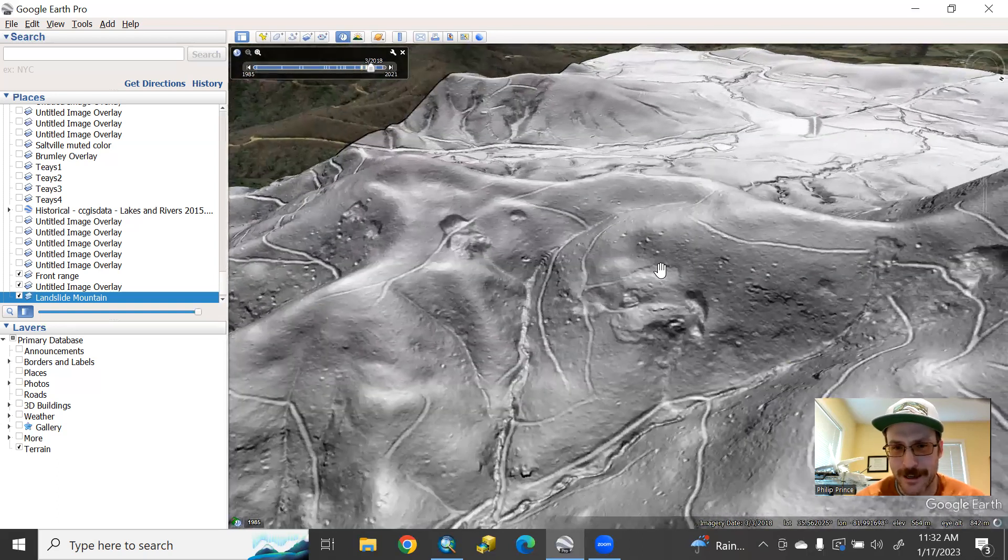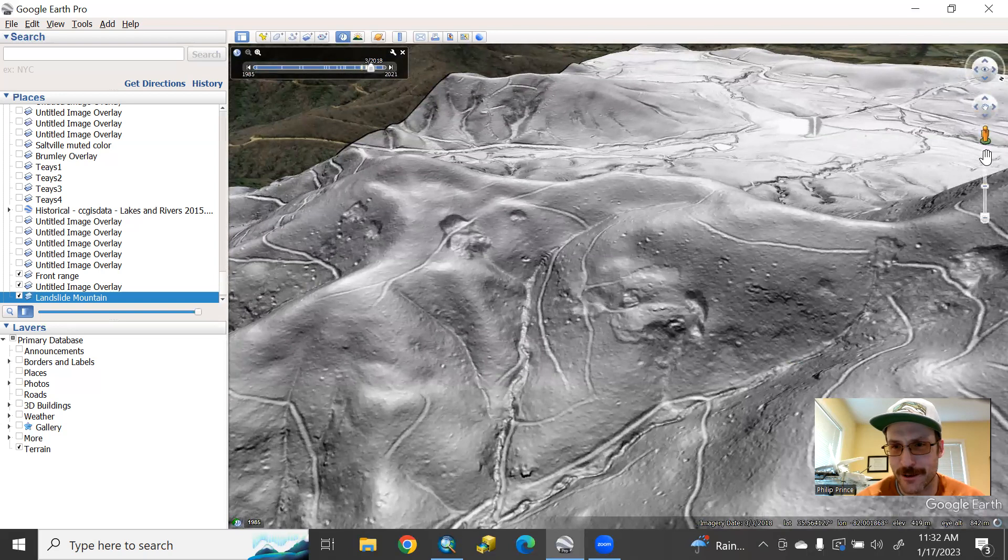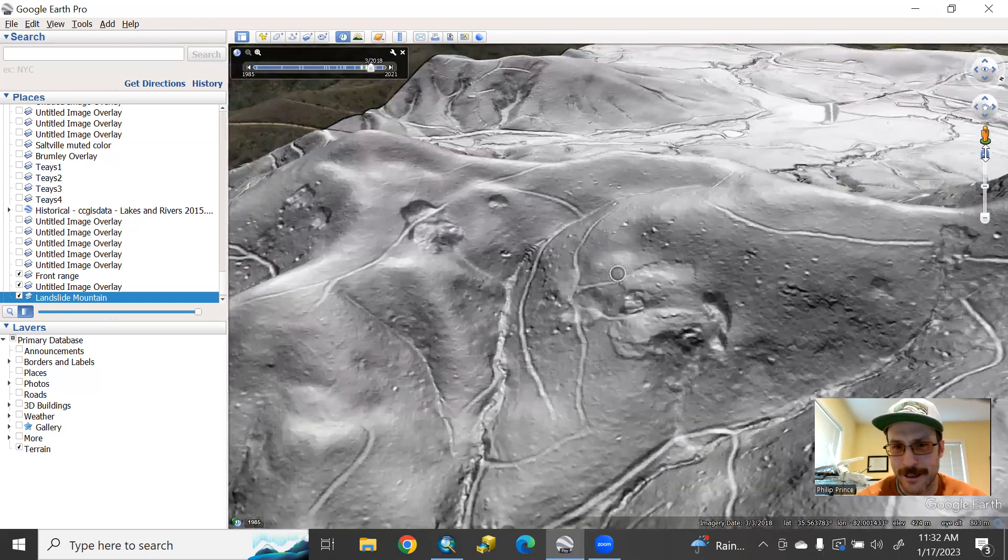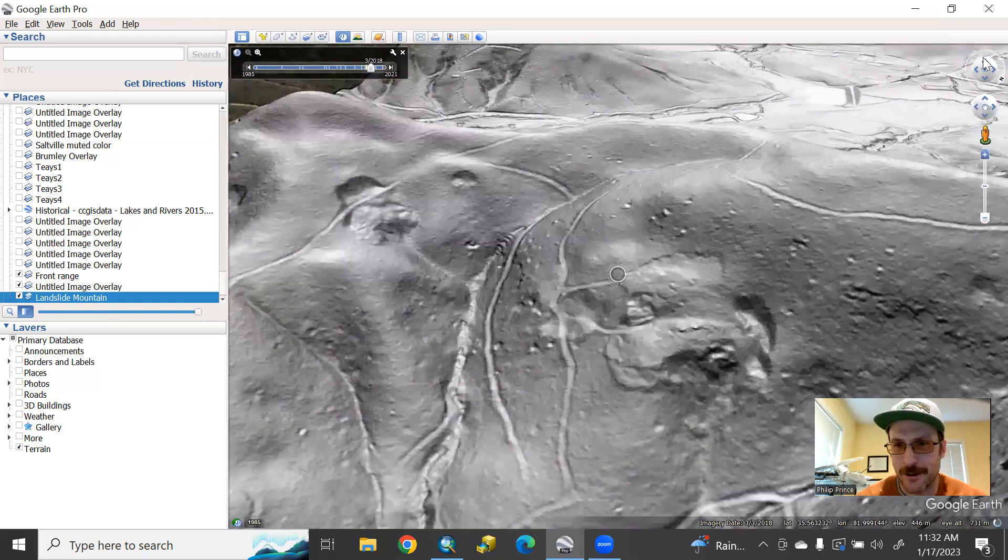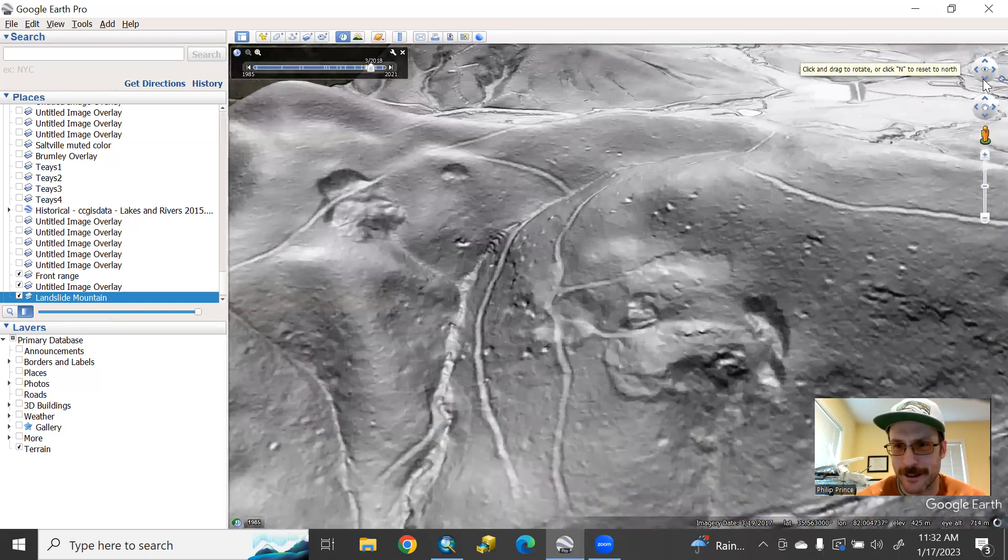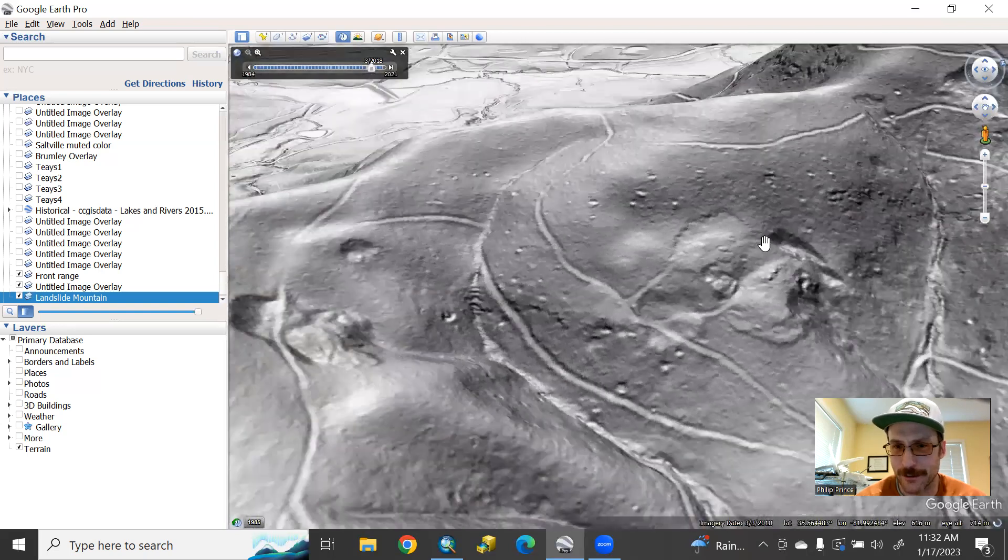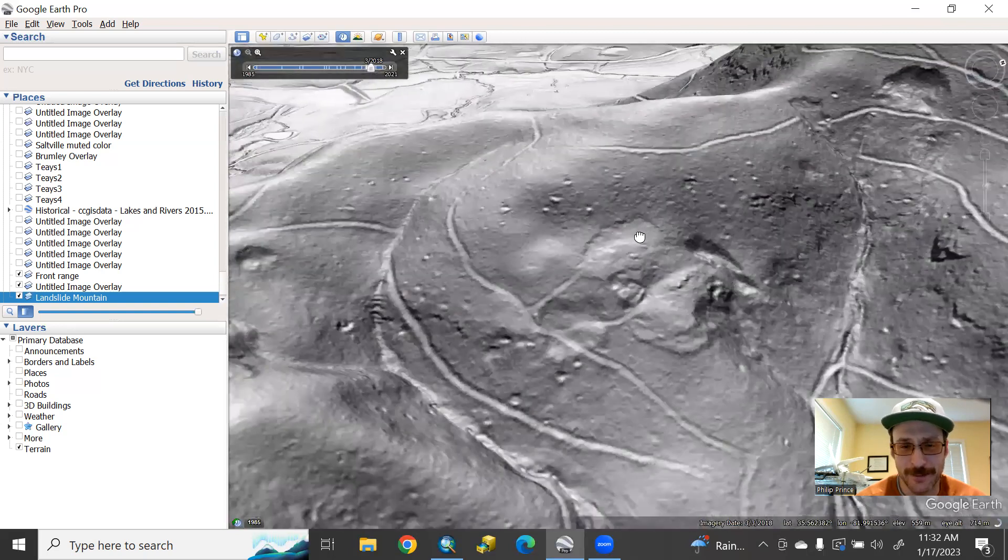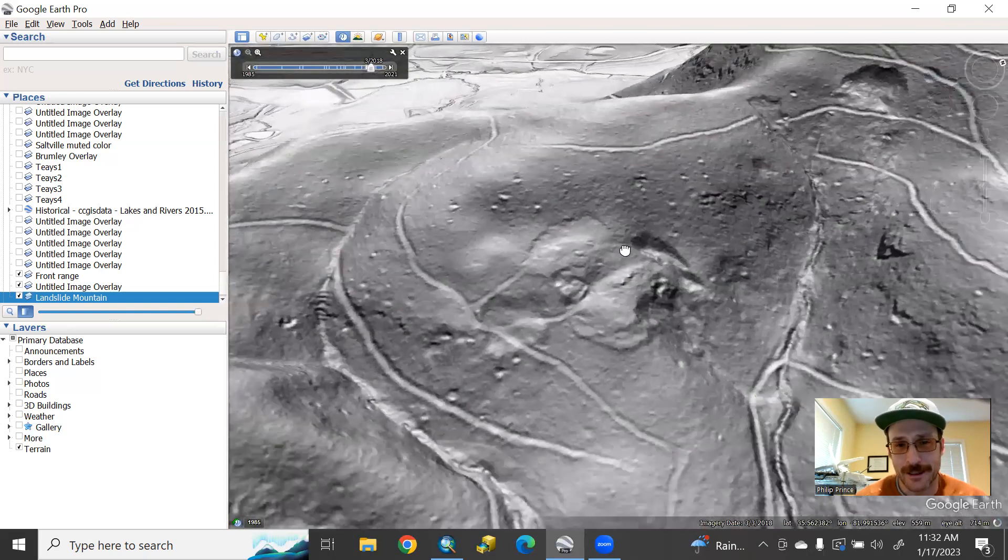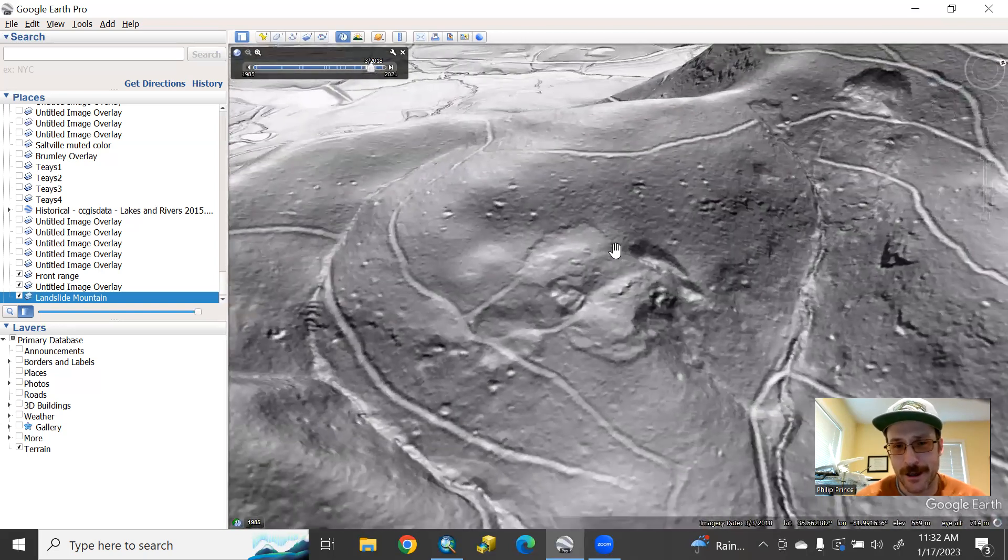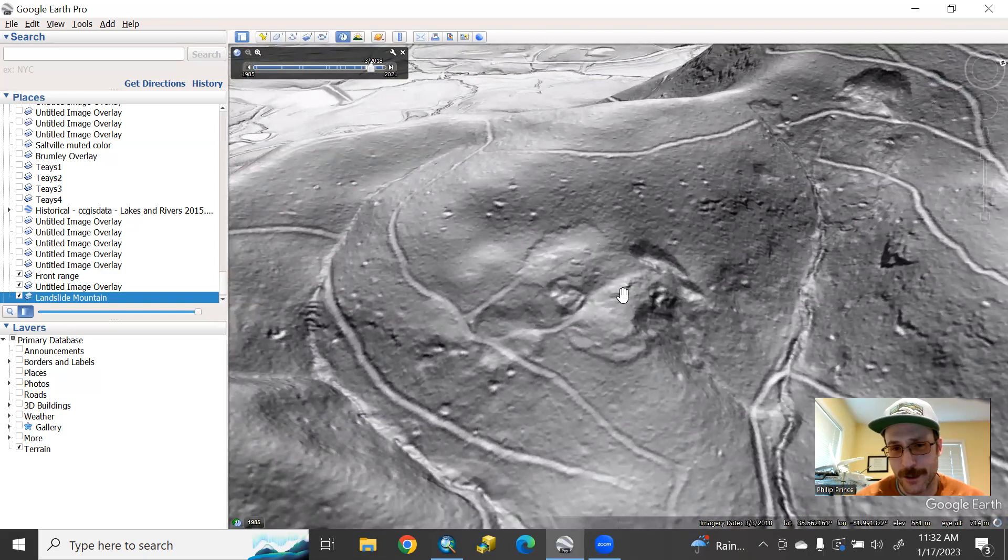And now this one in the middle of the screen is pretty interesting because it's quite subtle. It doesn't have a big, deep scar like the first one we looked at, but it is very much there. This ground is very much displaced.